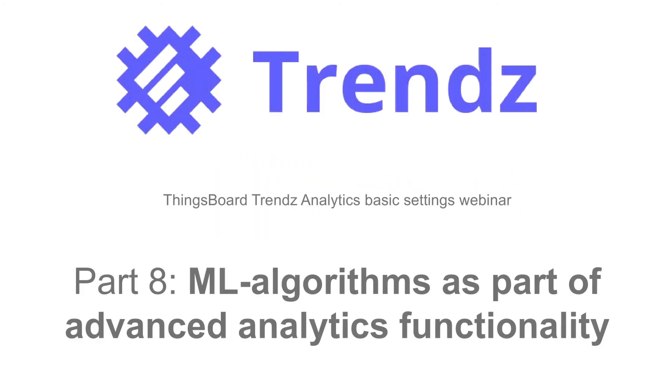Hello again! Now it is time to research advanced analytics functionality. Let's dive in! Trendz Analytics includes built-in machine learning algorithms for time series forecasting.